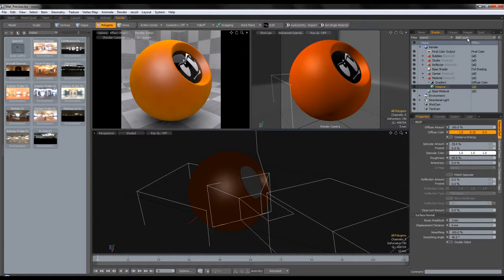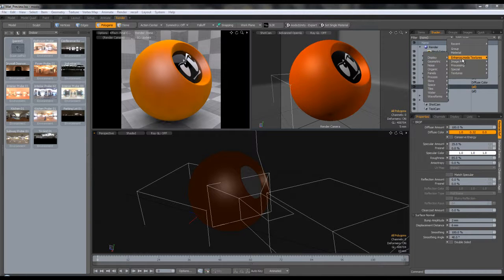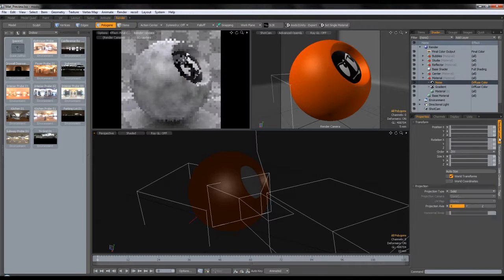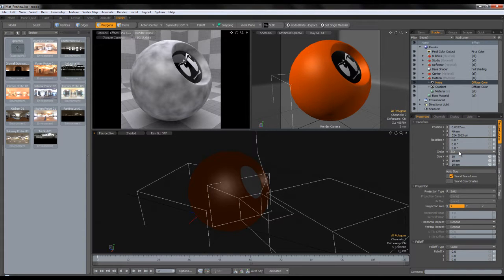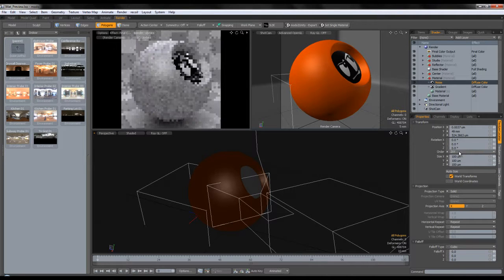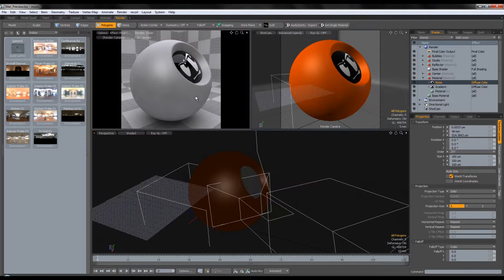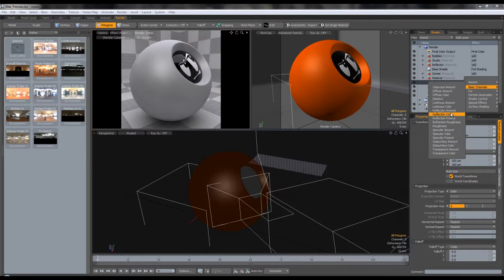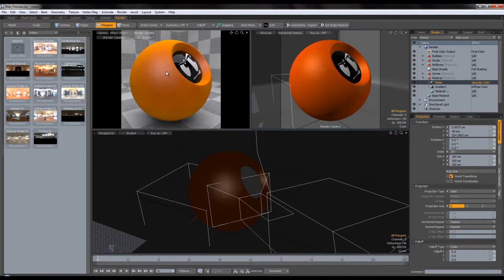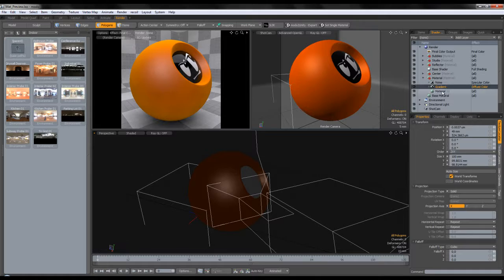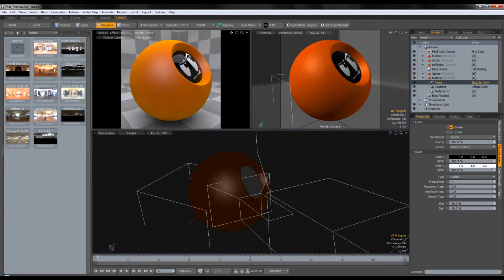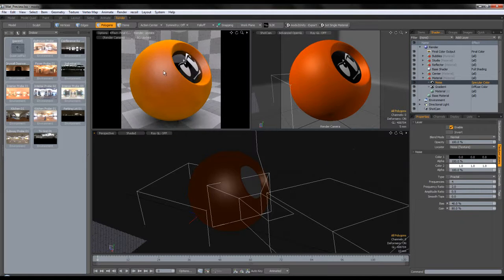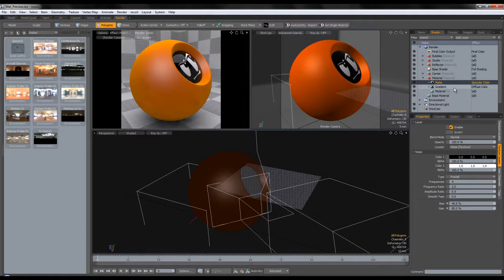I'm going to add a noise layer and change the size of the noise layer to something small, like 100 micrometers. We're going to change this to basic channels specular color, and that's going to give us a flake mimic. We can increase the contrast by setting the bias at 40 and the gain at 80.